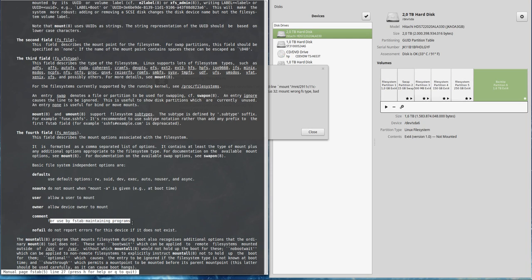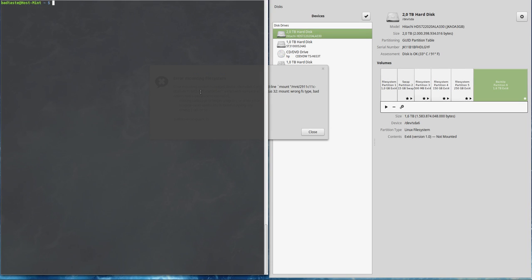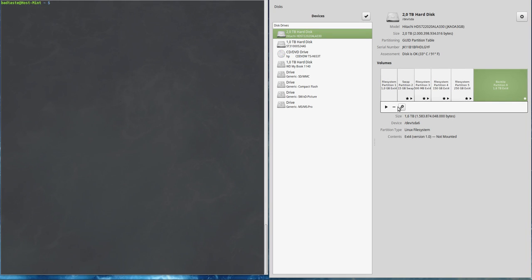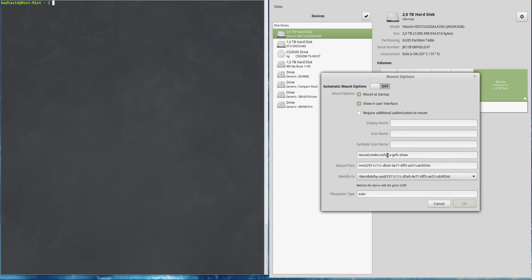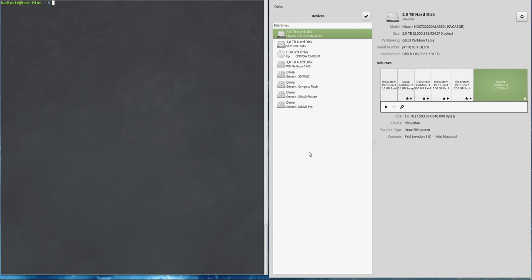Just edit the mount option from here if you want and add command= to the option. That's it, it's a pretty easy fix and you can mount the partition.